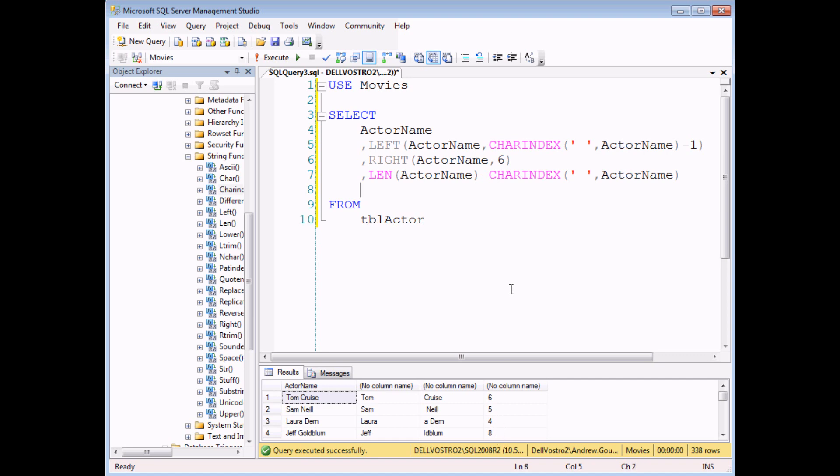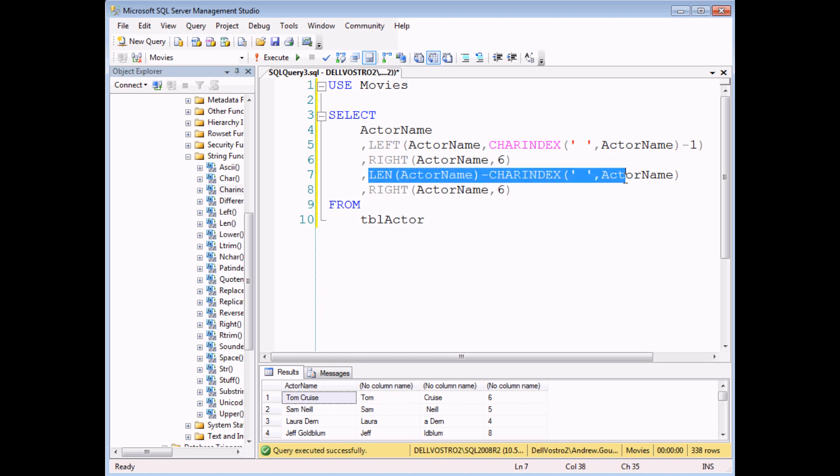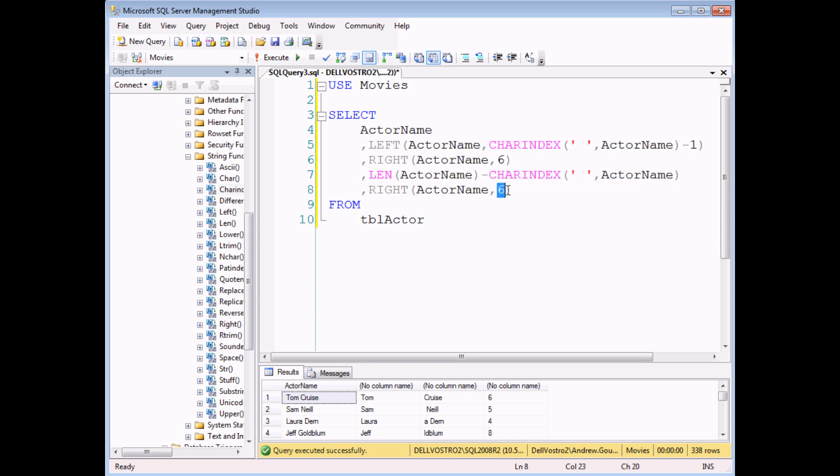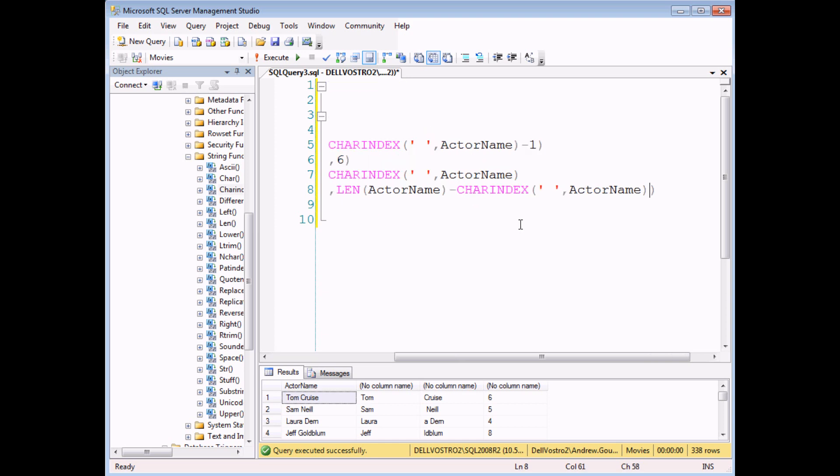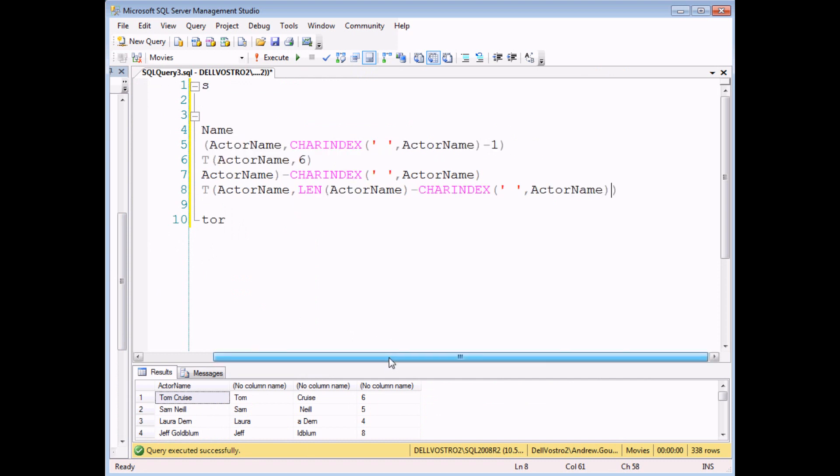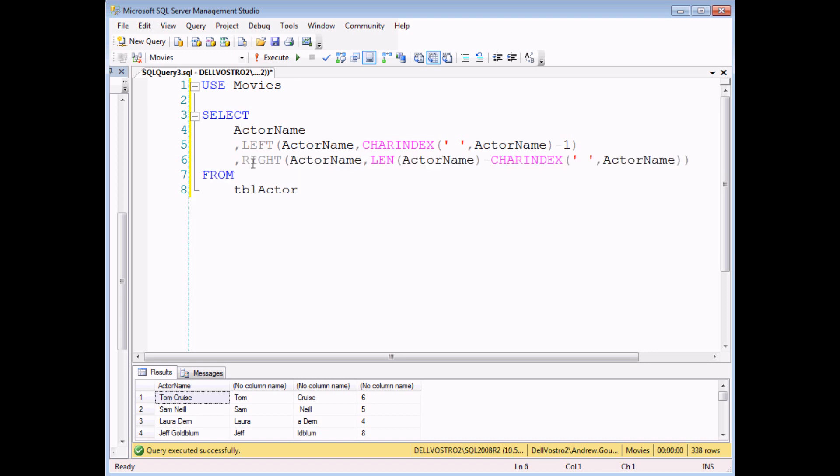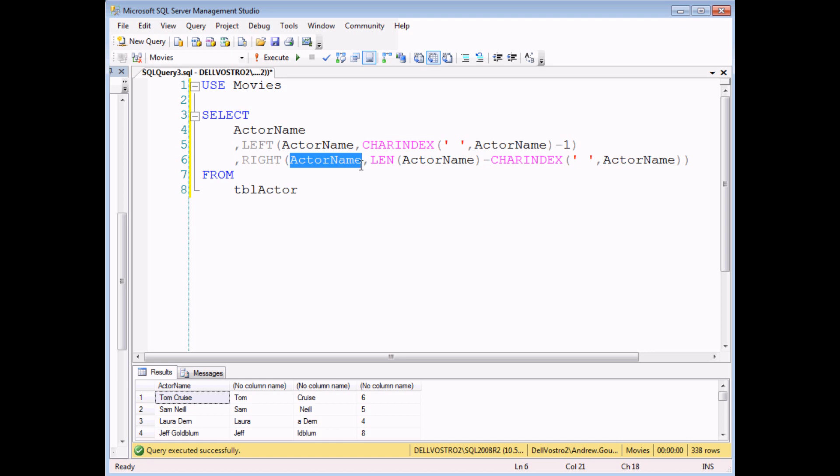So the last step, once again, excuse me, is to combine the first function using right but replace the number six with our expression which calculates the number of letters in the surname. If I can just make my screen a bit wider so you can see the full result and I can get rid of those separate columns that I was using to demonstrate the principles. So give me letters from the right of actor's name and the number of letters that I want to get is equal to the length of the actor's name minus the position of the space in the actor's name.